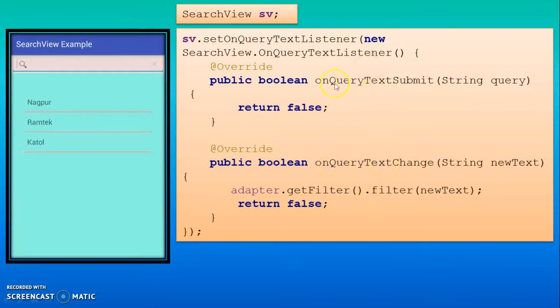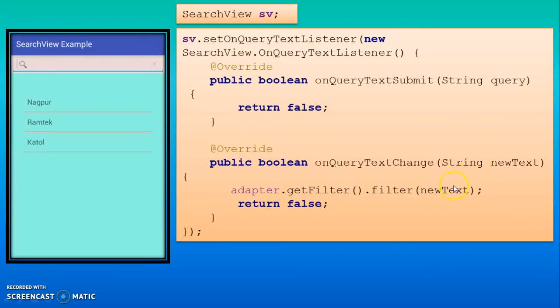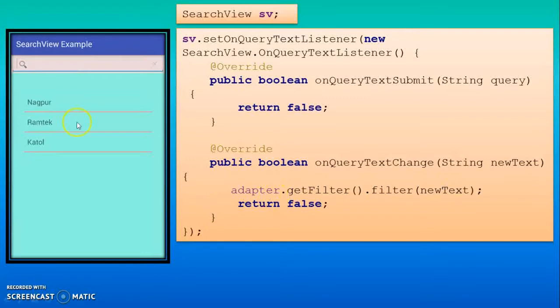Text submit means here inside this method I am writing code: adapter.getFilter().filter. Here this is the variable of string. It means here in this program I use the ArrayAdapter. From this database the item will be available to you if it is present in this list.